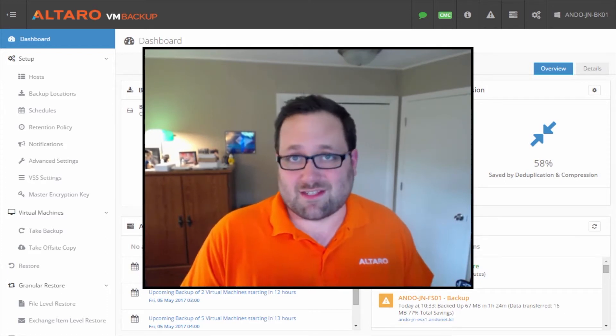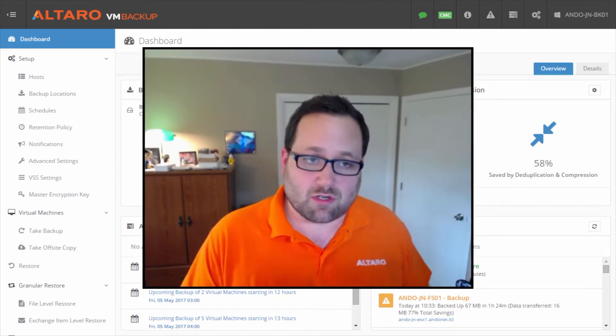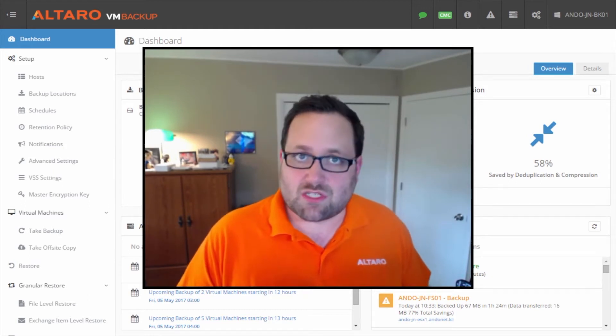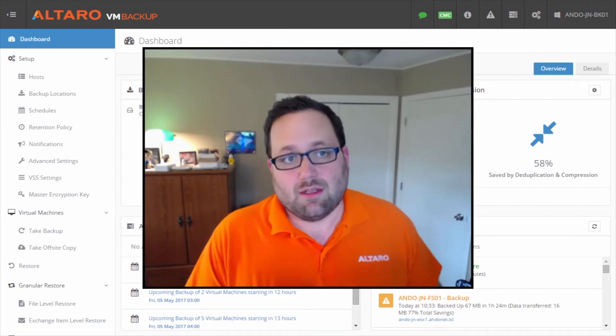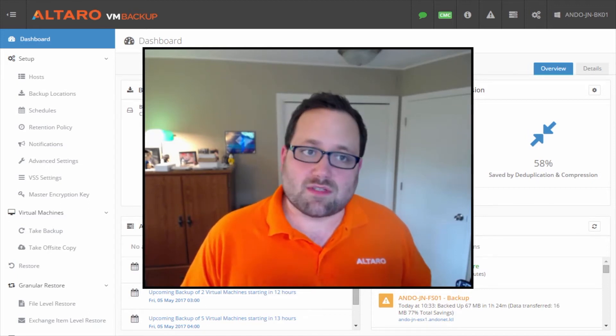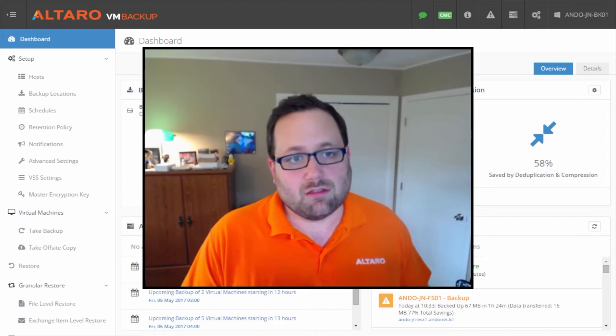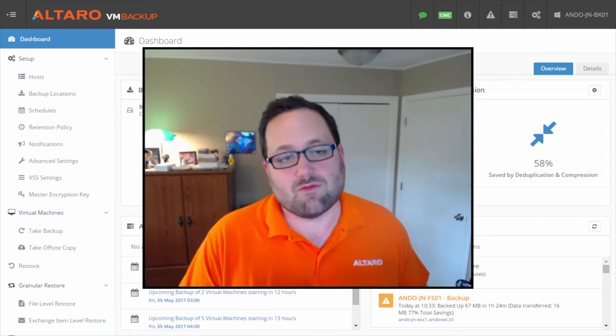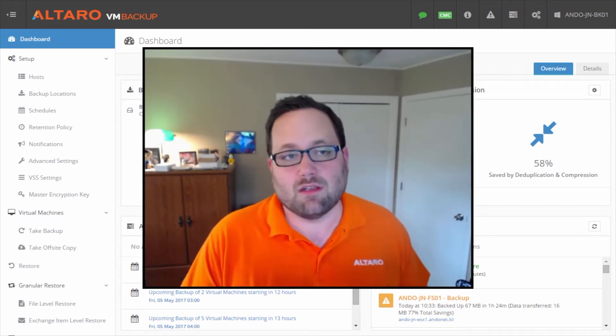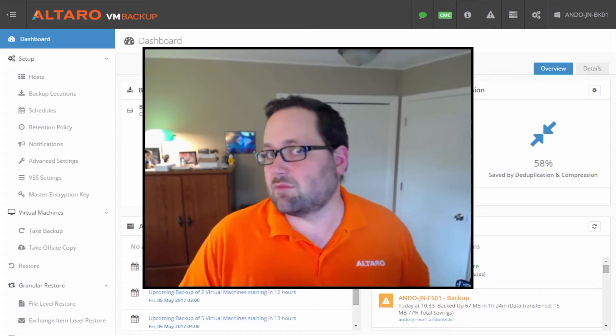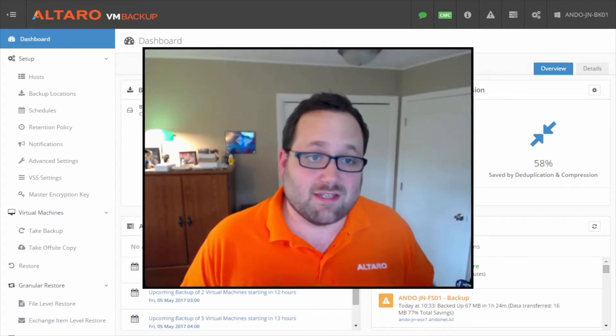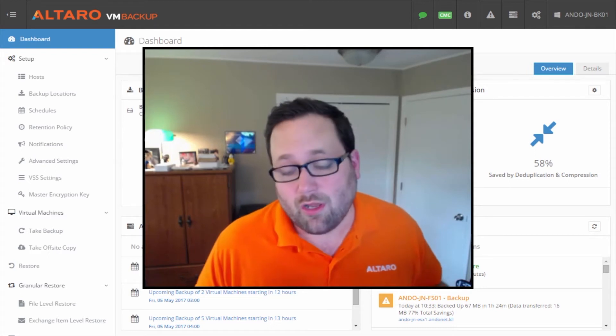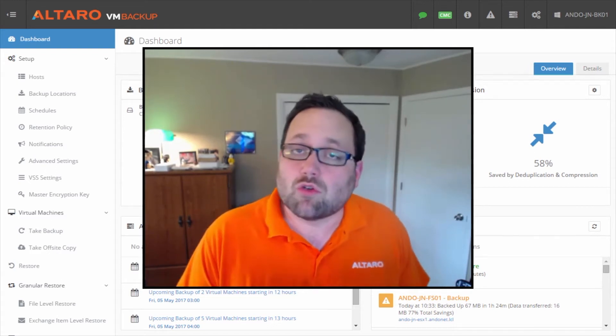We're going to cover things like full virtual machine recoveries, file level restores, and Exchange item level restores. This video assumes that you have the product installed, you've got your hosts added and licensed, you've got backup locations configured, you're doing schedules and retention policies, and you've been taking backups for a while. Essentially, it assumes that your house is in order and you've got some backups to choose from when you're doing restores.